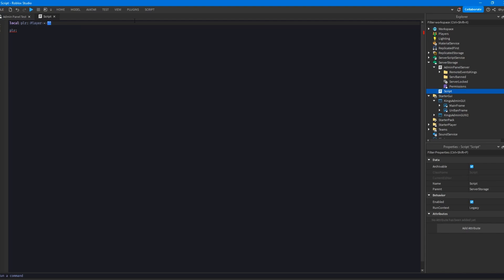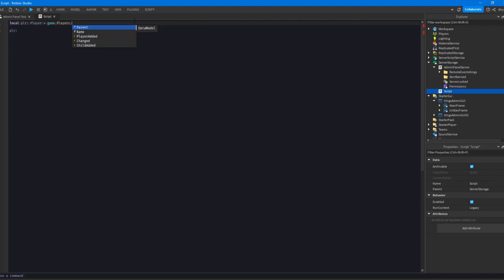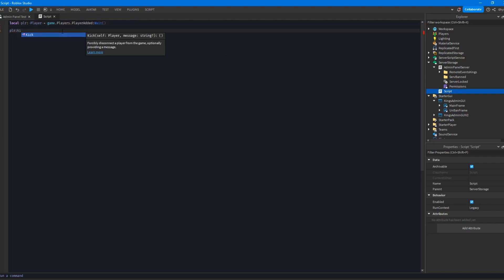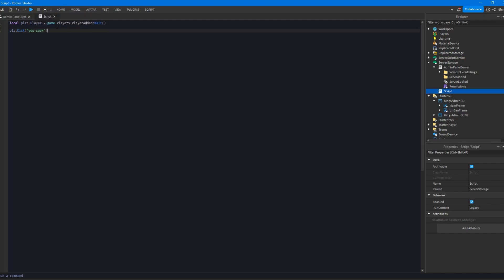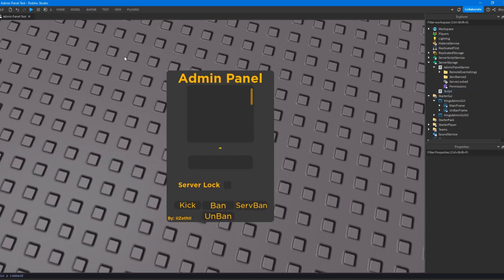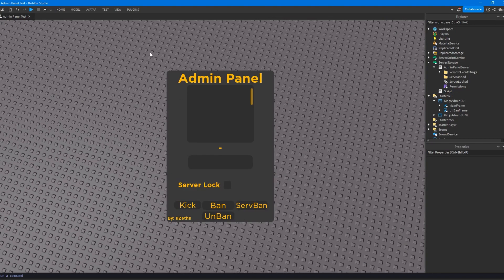Using PlayerAdded, what you can do with the player is use the kick method, which will disconnect the player from the server. You can do this on the server or the client, but on the client you can only kick the local player. You can also pass a message or reason — so you could do kick with 'you suck' and it'd say 'you've been kicked because you suck.' There's no ban method; you'd use a data store to check when they join if they're banned, then just kick them.